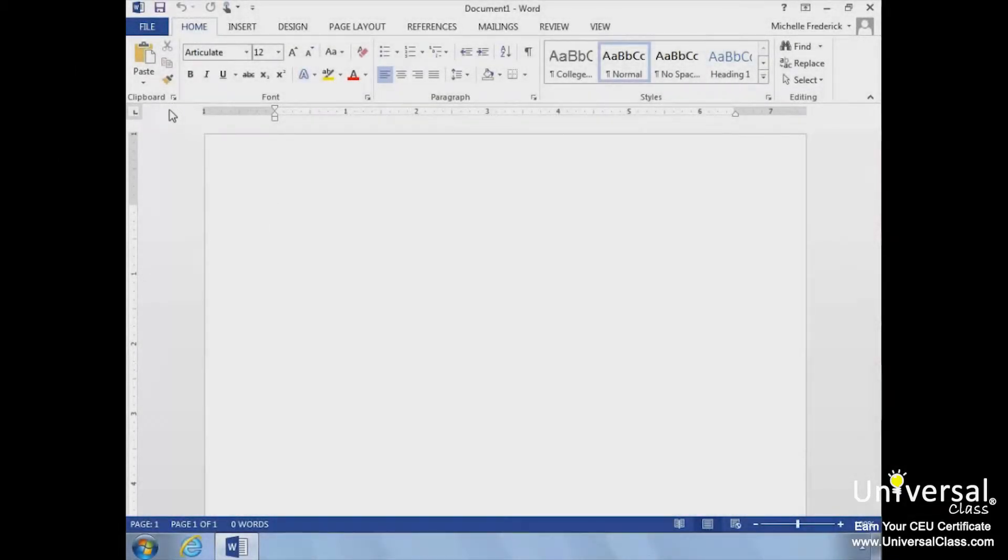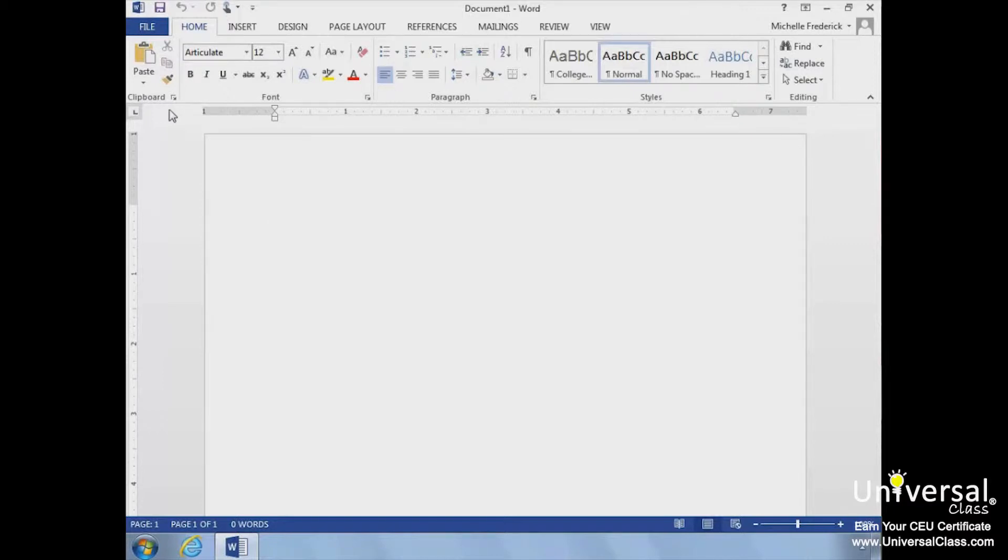The tools found under the mailing tab will make all the documents you need to mail or even just merge together much easier. You can easily create envelopes and labels using the Envelopes command.